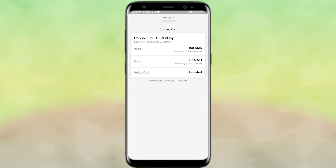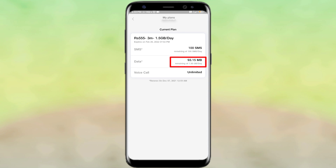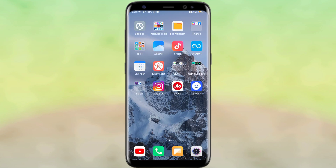As you click on My Plans, you will see some interface. Here you will see details like 3 months, 1.5 GB, 555 rupees — by the way, Jio's recharge price has increased. You will see when the plan will expire, today's data usage, how many SMS you have left, today's SMS count — for example, 100 SMS — and today's data used, like 93.15 MB.